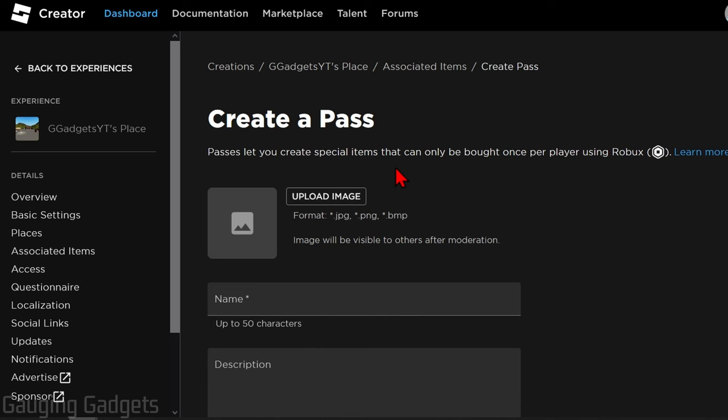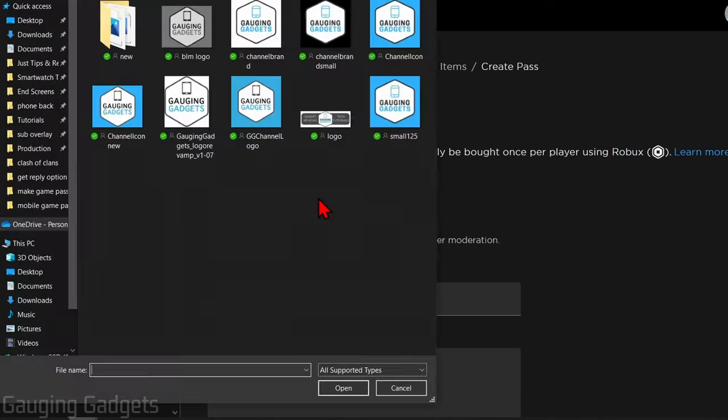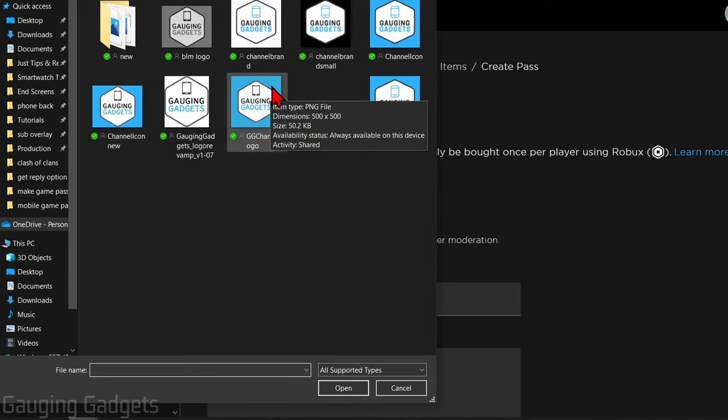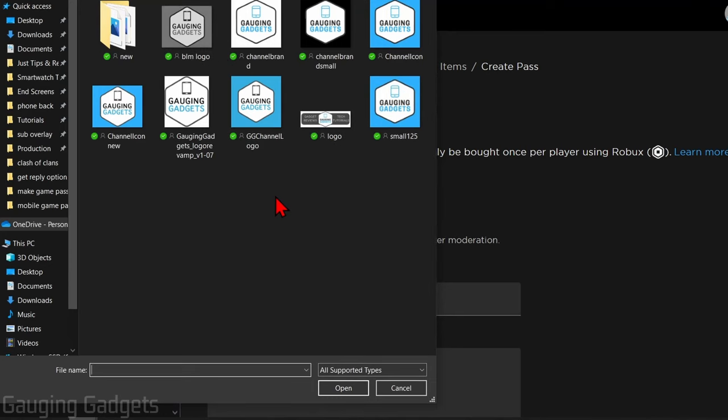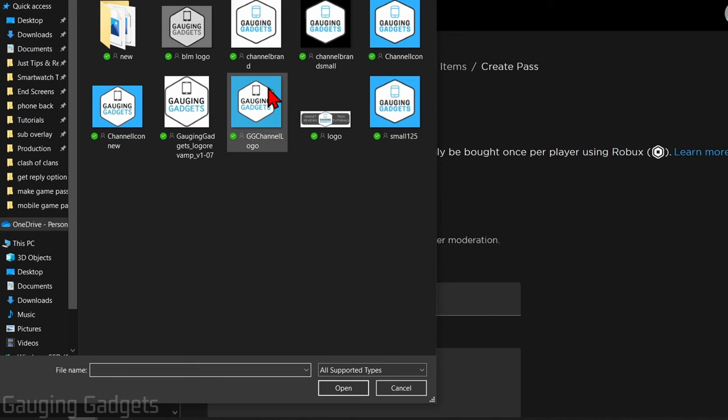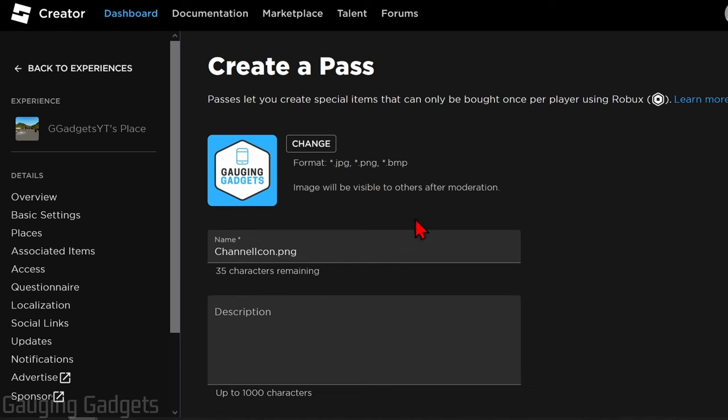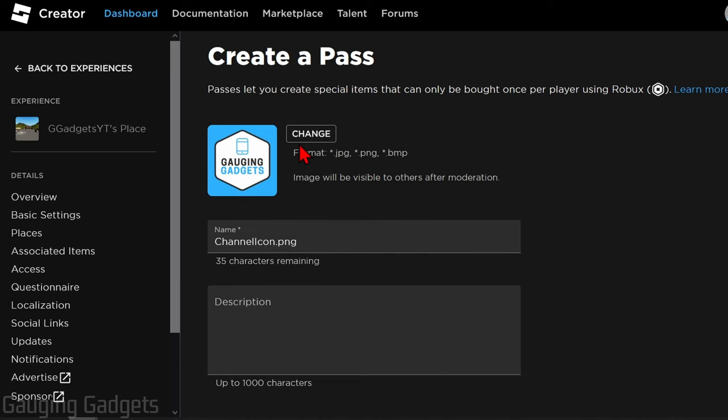So the first thing we need to do to create our game pass is simply select Upload Image and then find an image on your computer that you want to upload for your game pass. And keep in mind, this will be displayed on your stand in Please Donate and it also will be moderated. It has to be approved by Roblox in order for you to sell it. So I'm just going to select a random logo here. And keep in mind, it's only compatible with the following formats. You can't use a gif or anything like that.